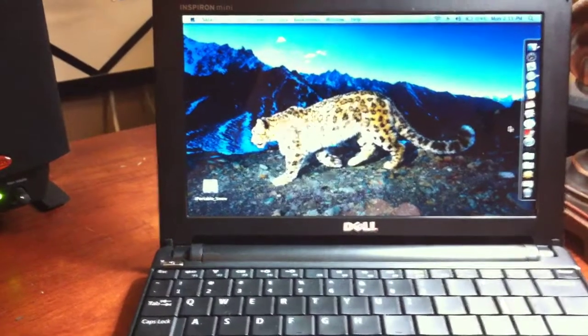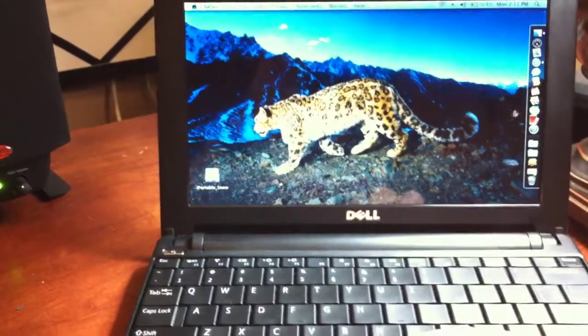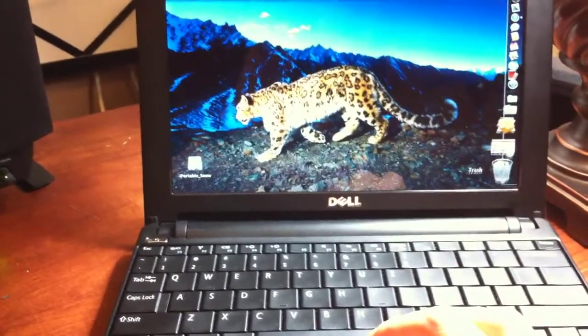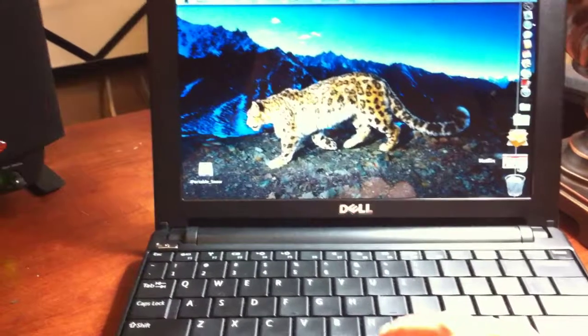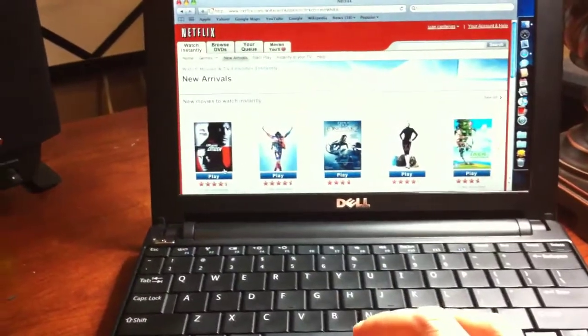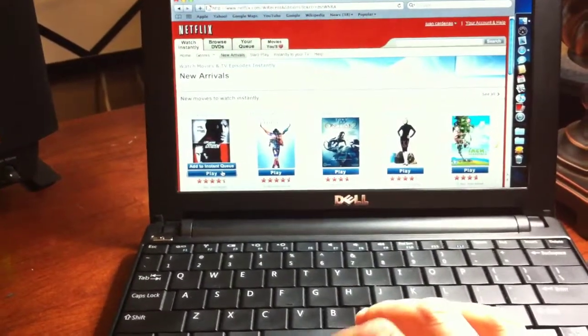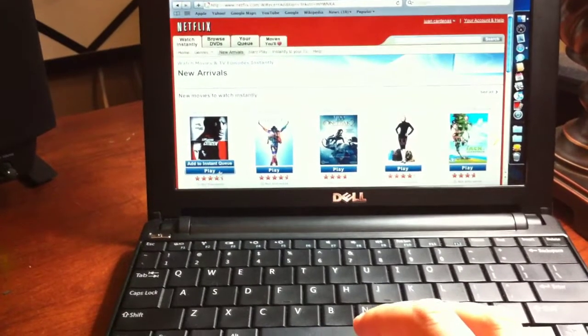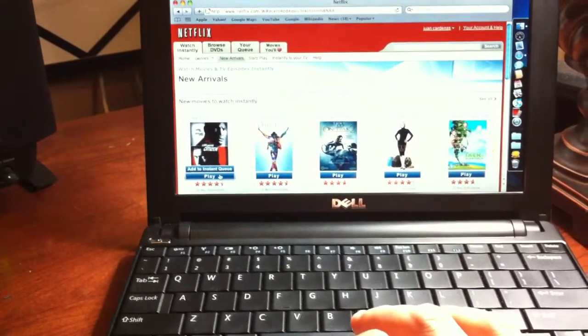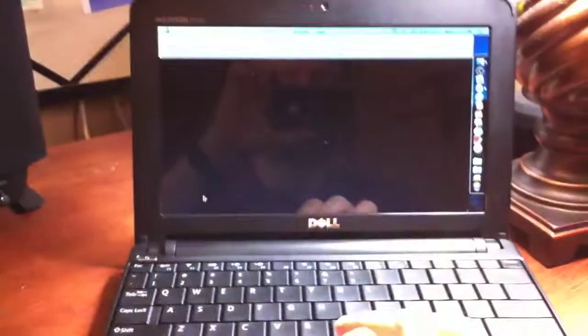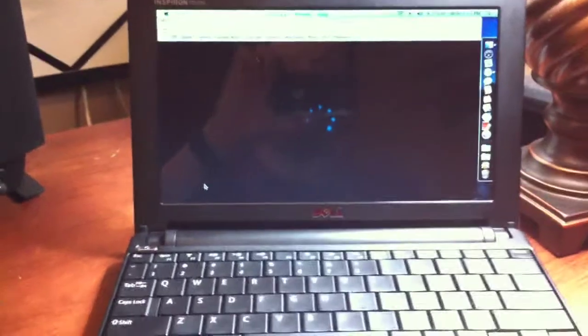But let me put the website back on and let's try to stream a movie and see what it's like. Go to play. There we go. And let's watch it load up.